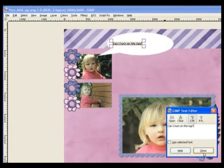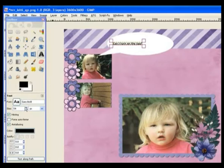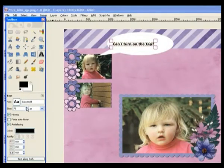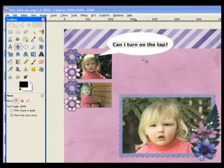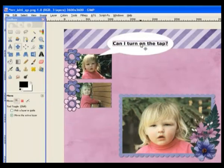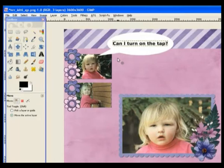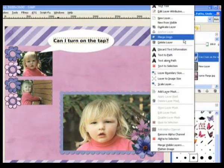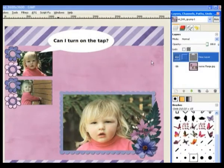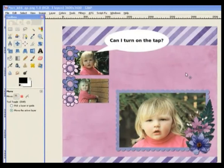Type your text and hit Close. We need to make the text much bigger — it's still far too small. Adjust the size until it fits the bubble. Go to the Move tool and position it roughly midway in the bubble. The bubble might be a little too big for the text, but that's the idea. Right-click on the text layer and Merge Down into the bubble layer.